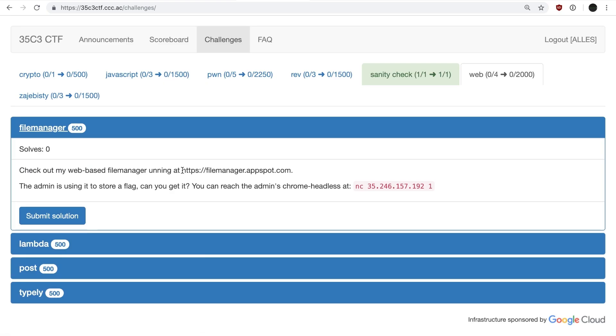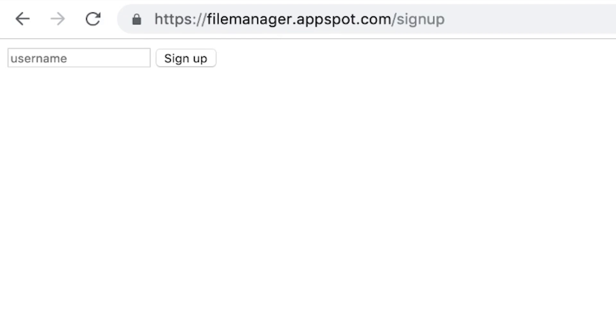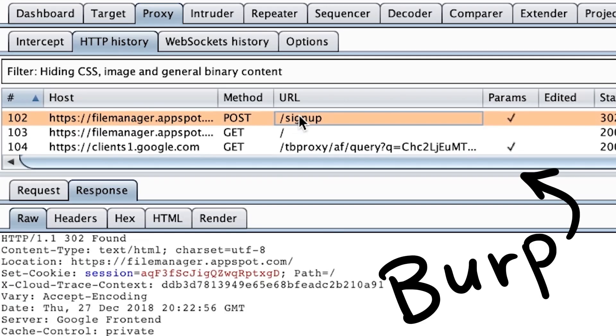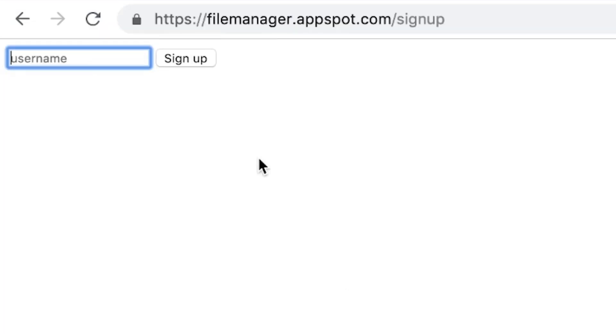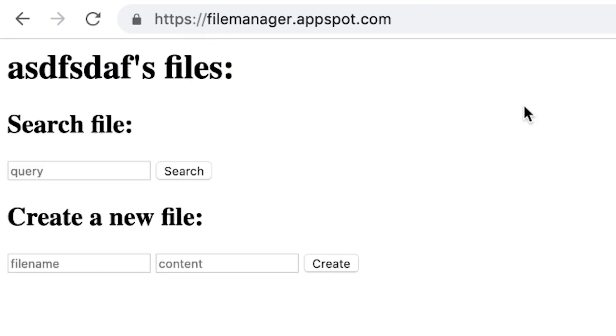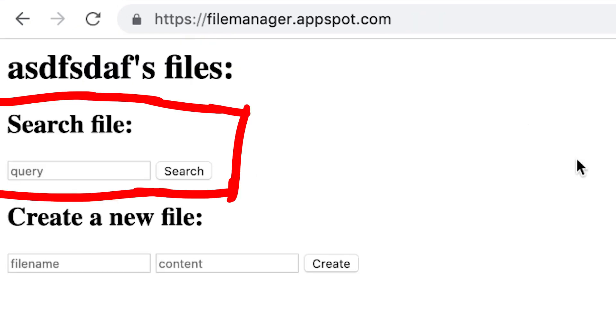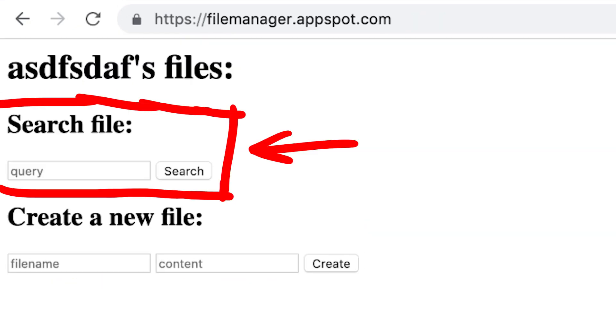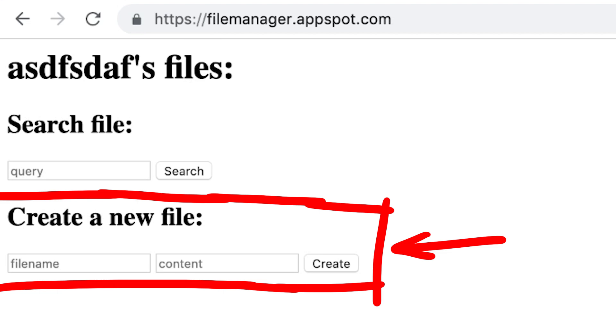So to start we have to get a quick overview of how the web application works. To do that I am using Burp as a web proxy to investigate all the requests that are being made. And then I just use the web app. So we can sign up as a user, and we see two forms. We can search for files and we can create new files.